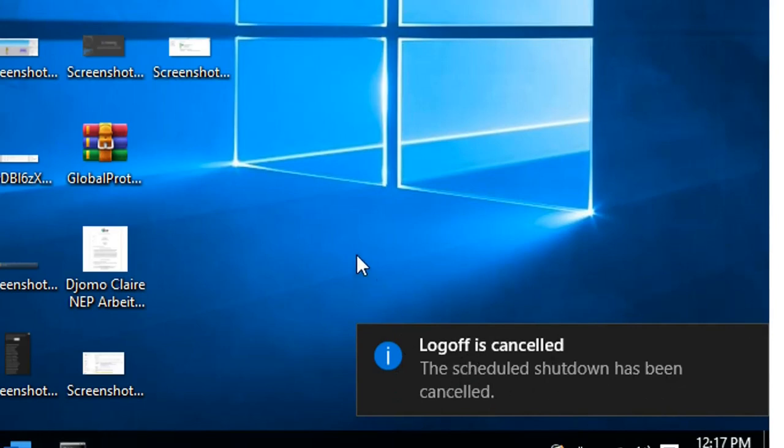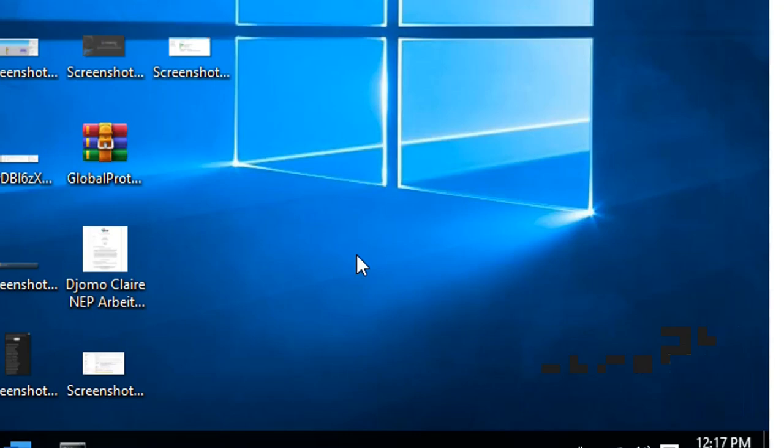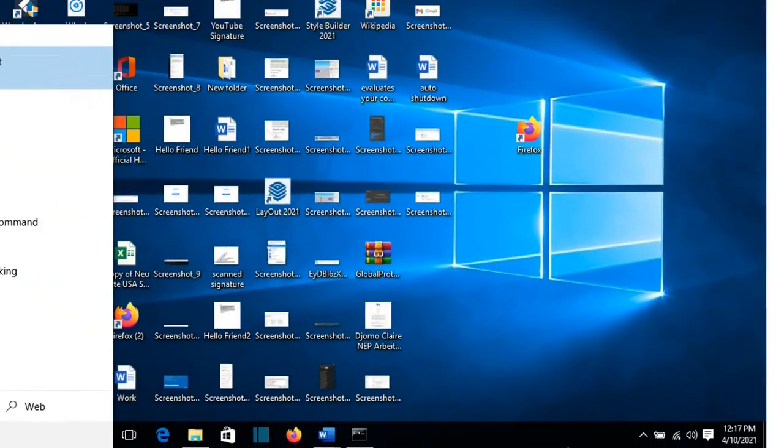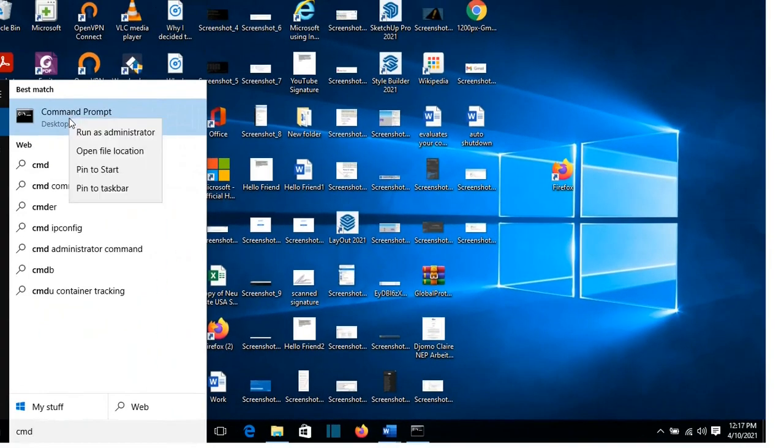So this was the shortest way how we can apply this command by using Run. Another way to do that is by using command line and you apply the same commands.